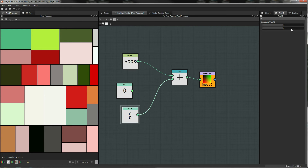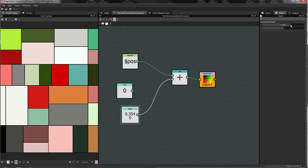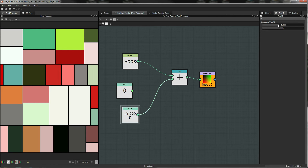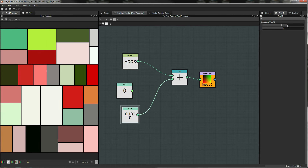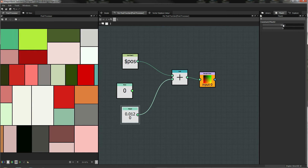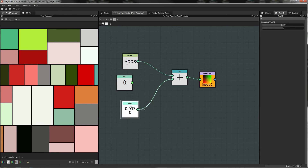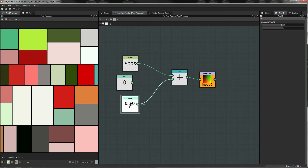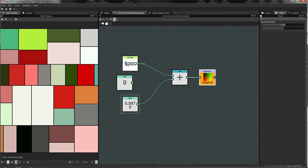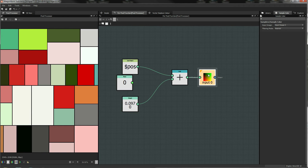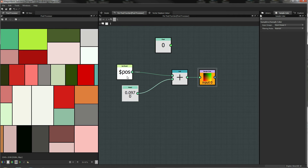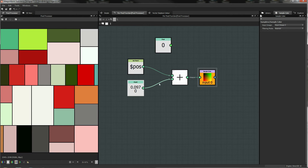Now we're adjusting the output of our pixel processor. Essentially what we're saying is: take the input position, add a value to it, and then see what the pixel color is at that new position — so we're getting this offset in our position because we're looking at the color in a different place to the input.